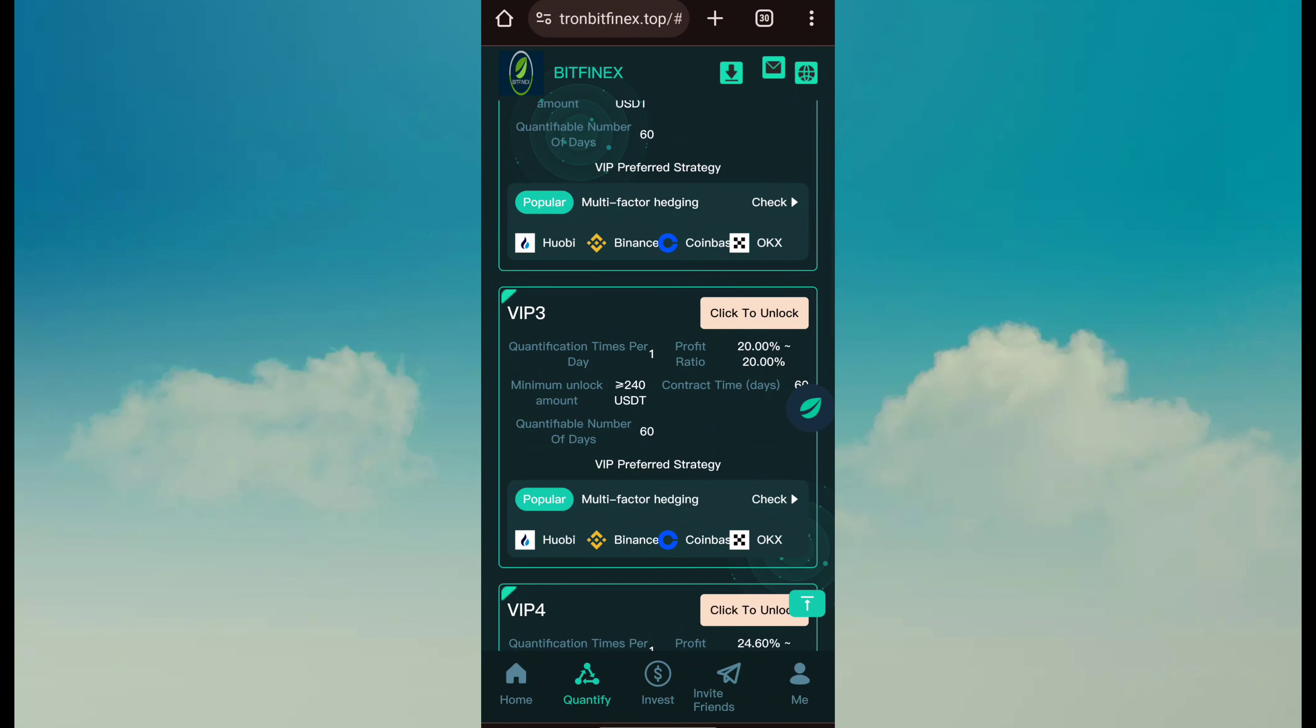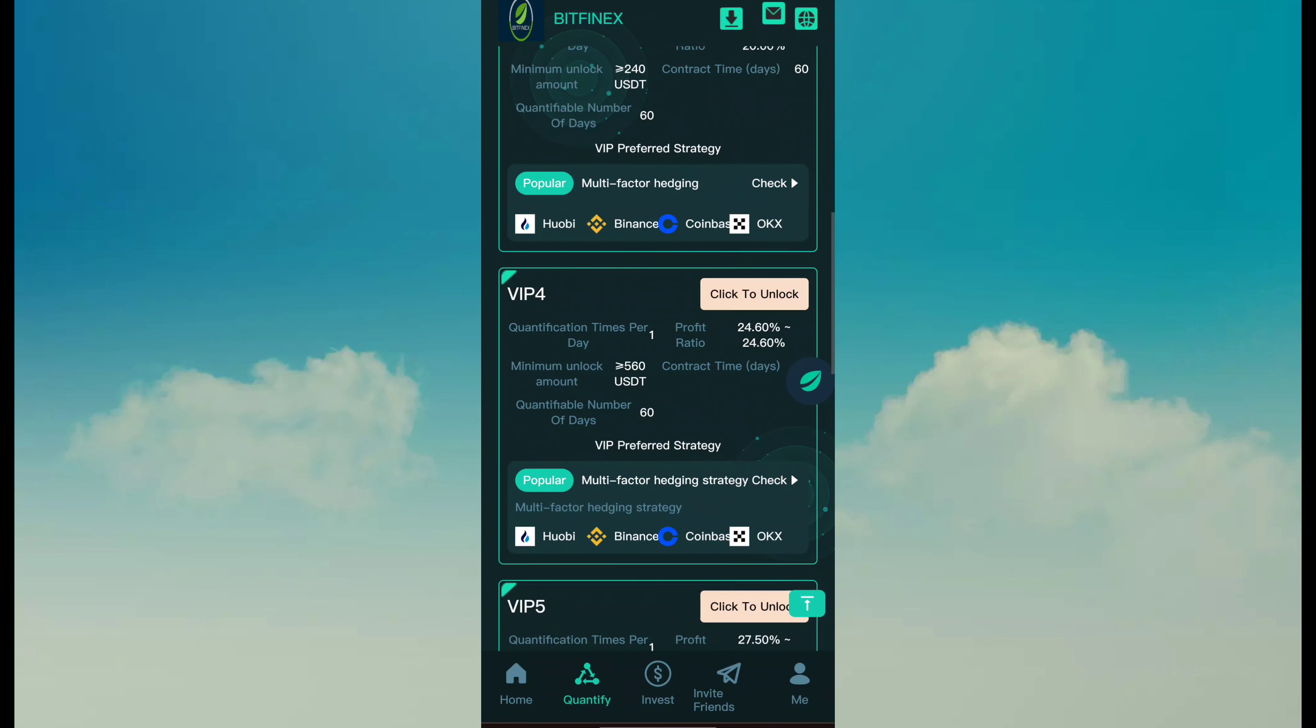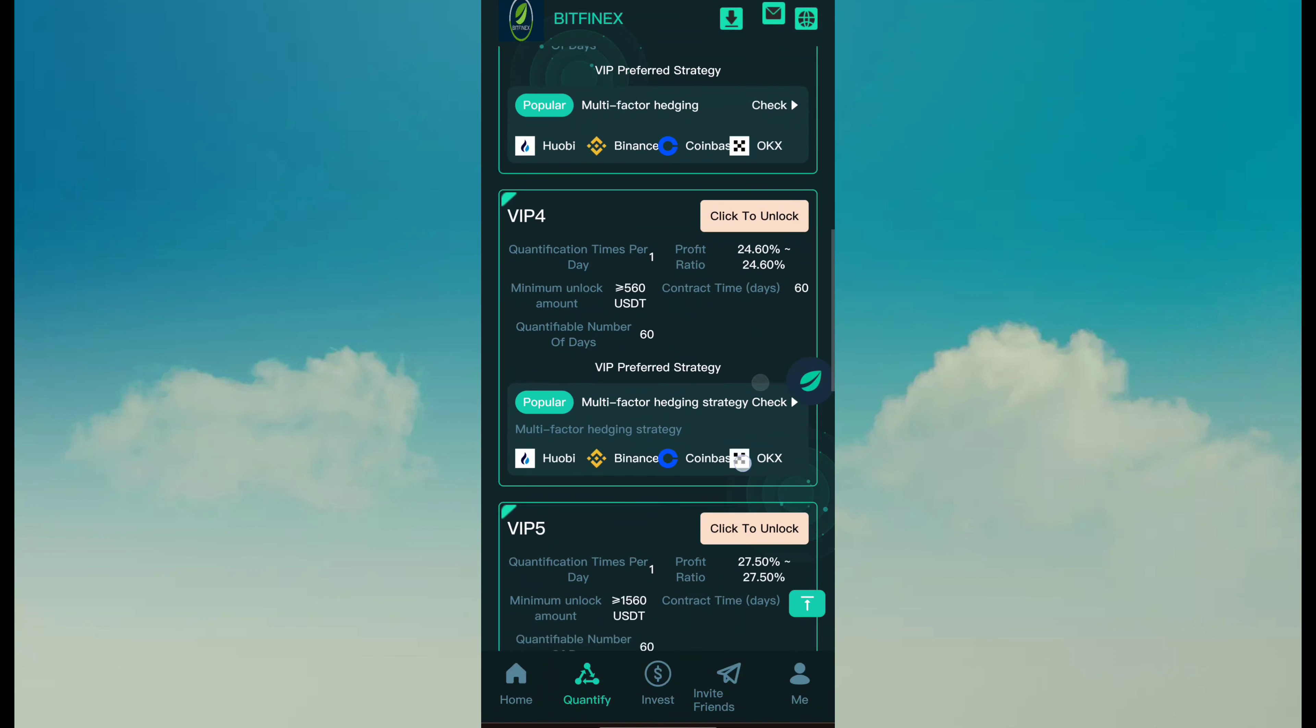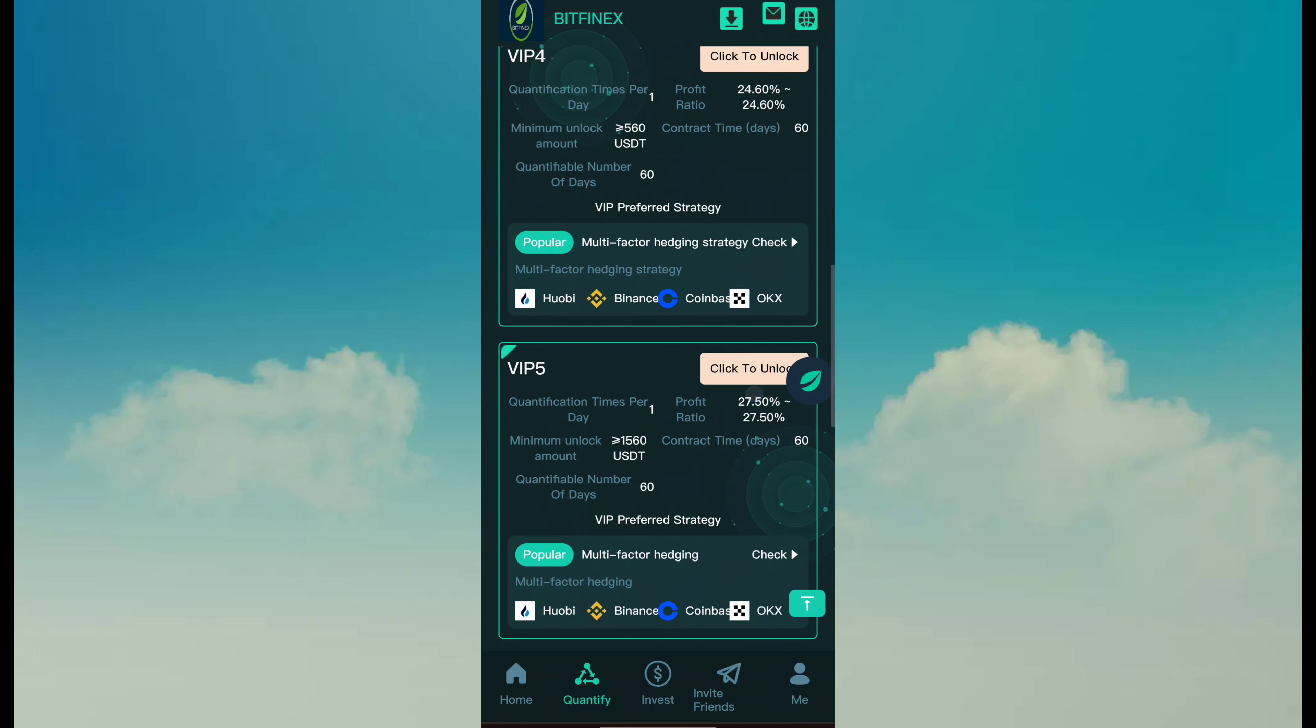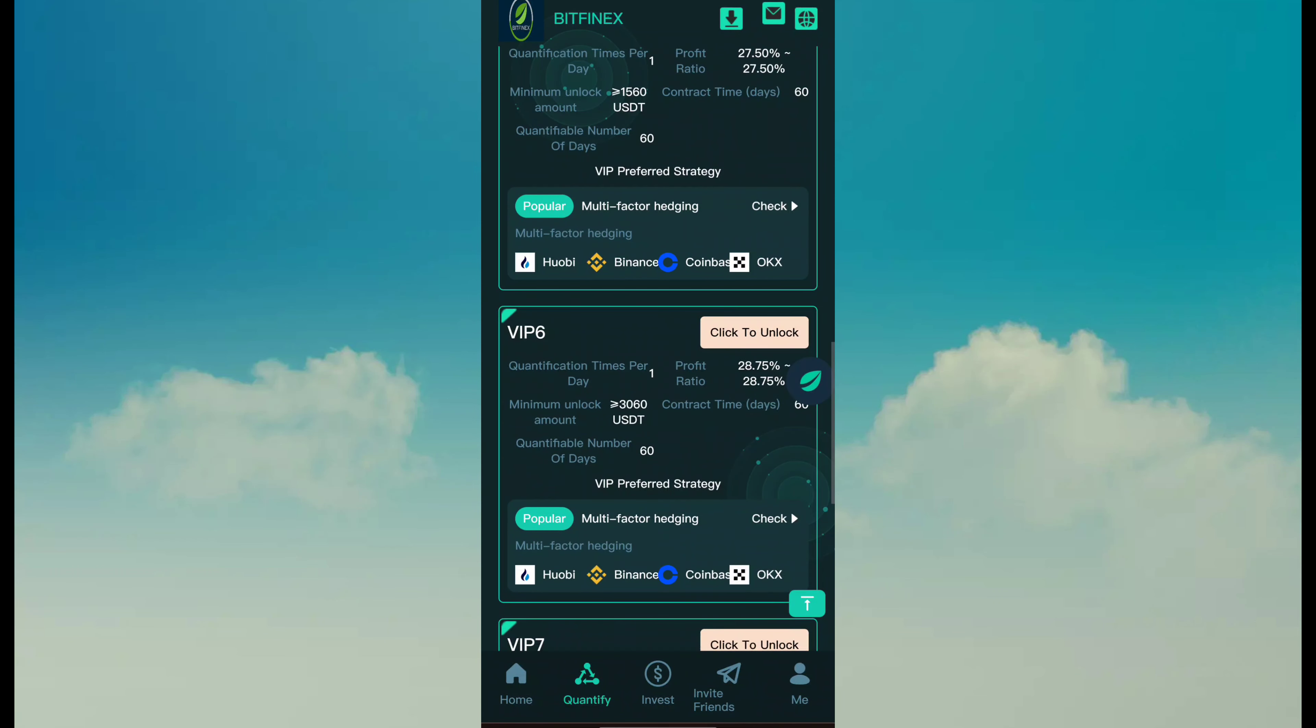VIP 3 is here. You can see 240 minimum investment and 20% profit ratio. VIP 4: 560, 24.6% profit ratio. VIP 5: 1560, 27.5% profit ratio.